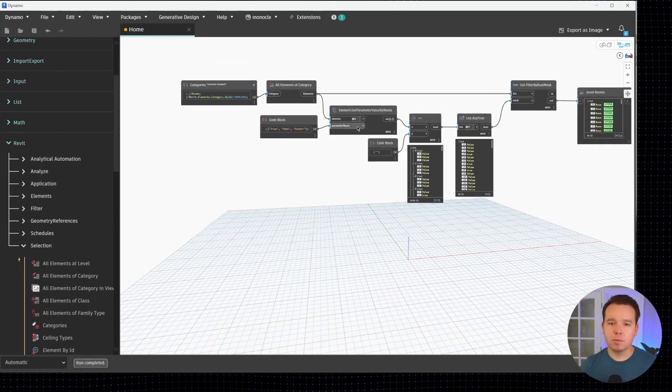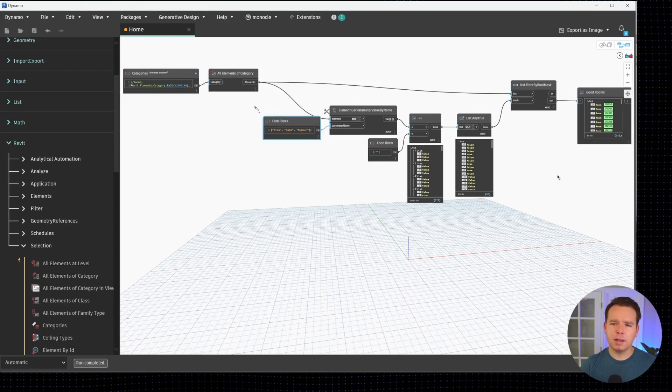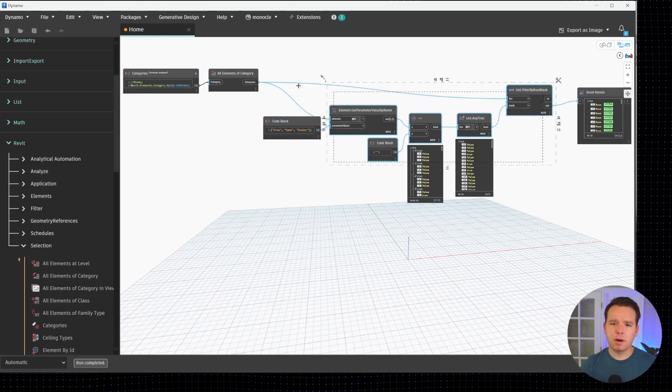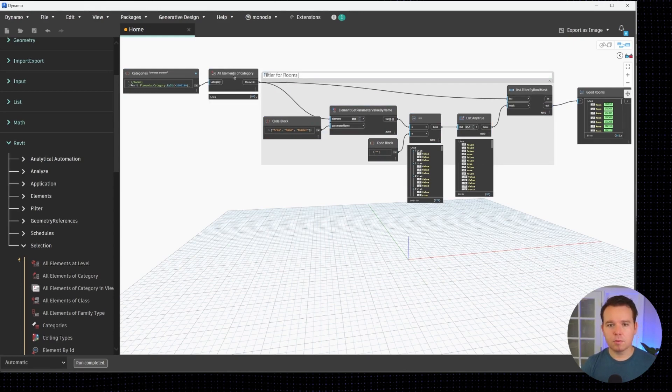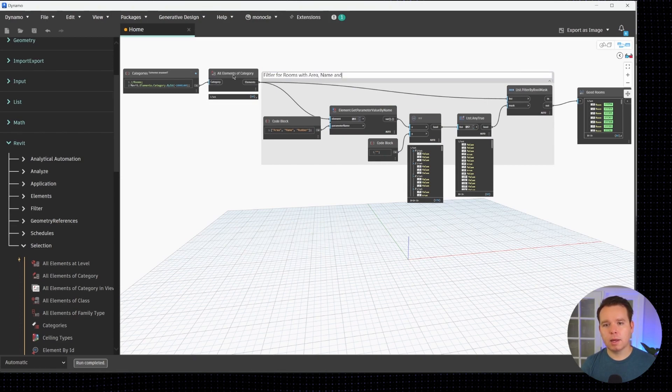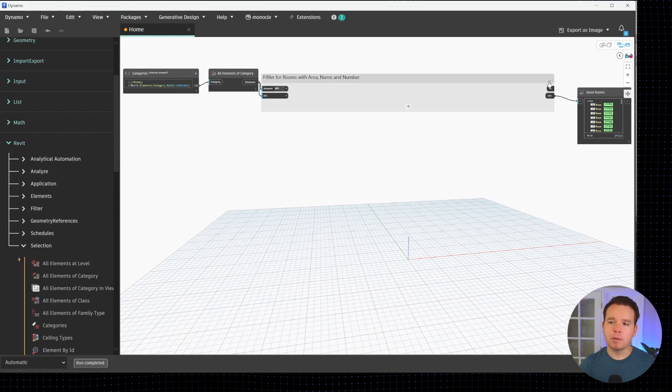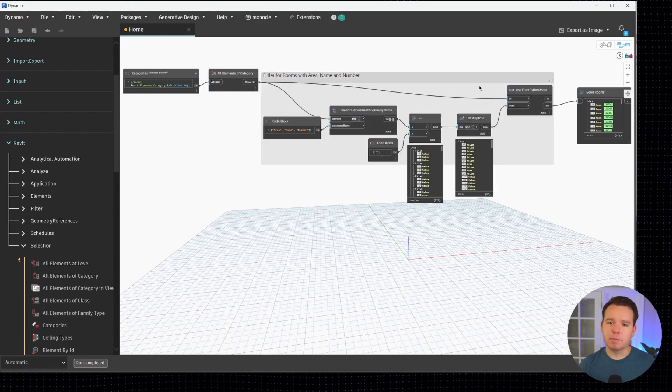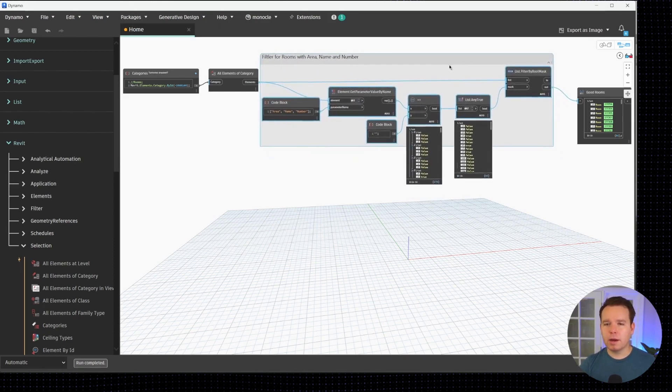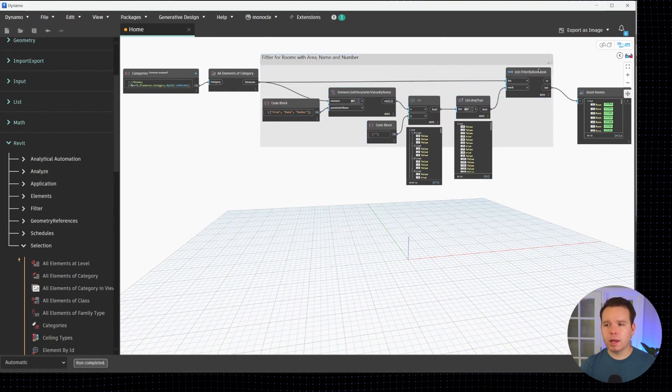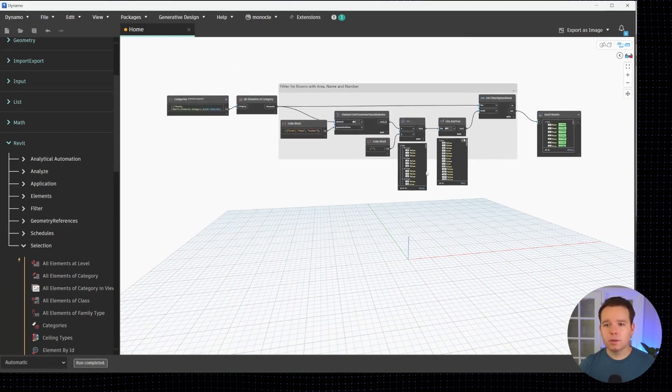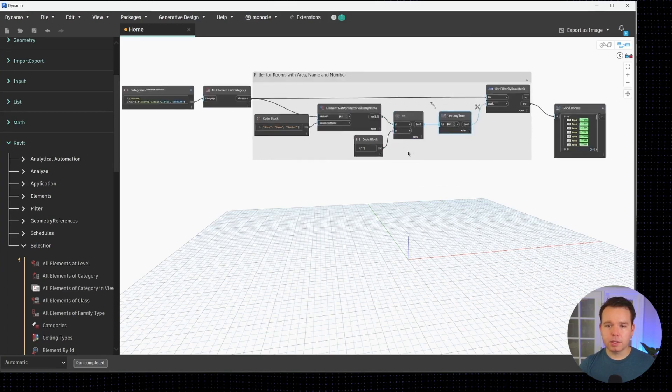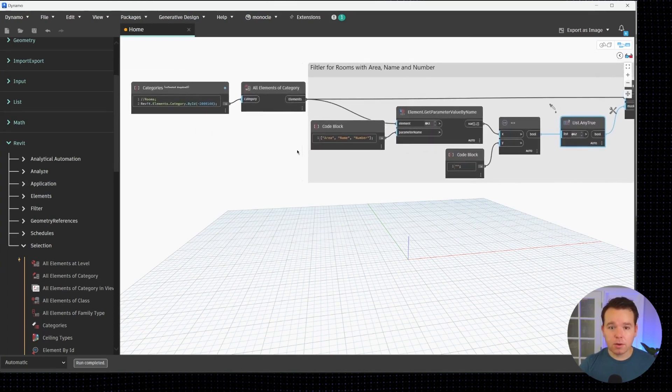We'll name this good rooms and we're good to go from that point of view. A really great thing to do would be just to group this all in. I would end up grouping it like this where all my filter interactions are actually happening. So it'd be like filter for rooms with area, name, and number. In Dynamo 2.13 and up you can actually collapse that which is kind of cool. We've compressed that quite a bit.